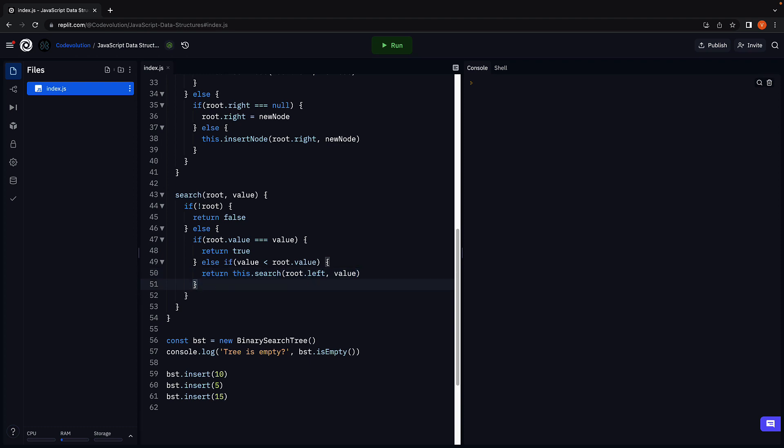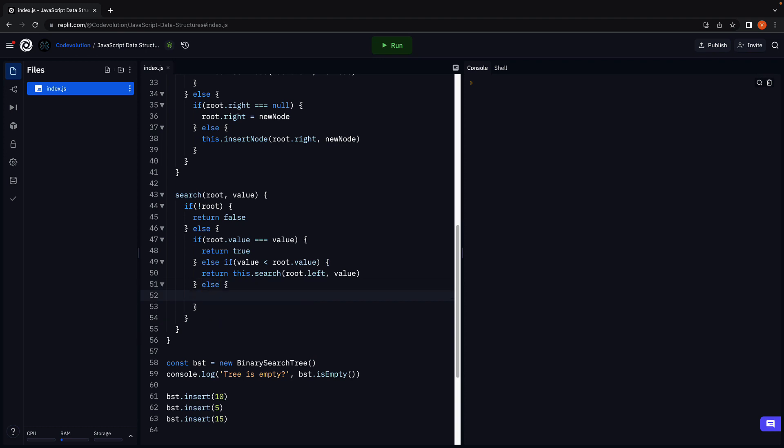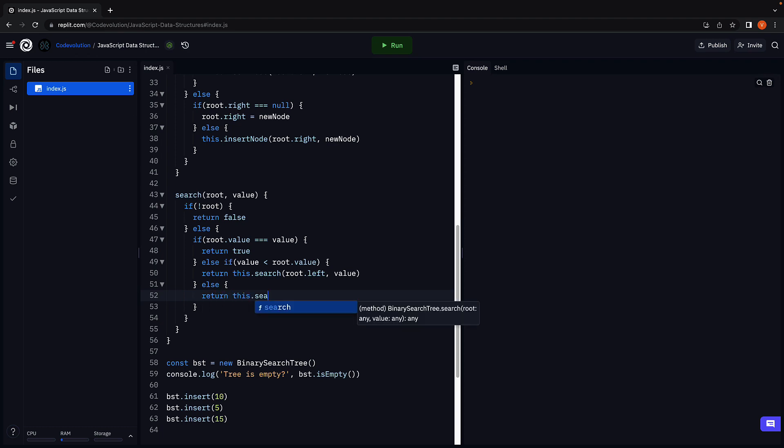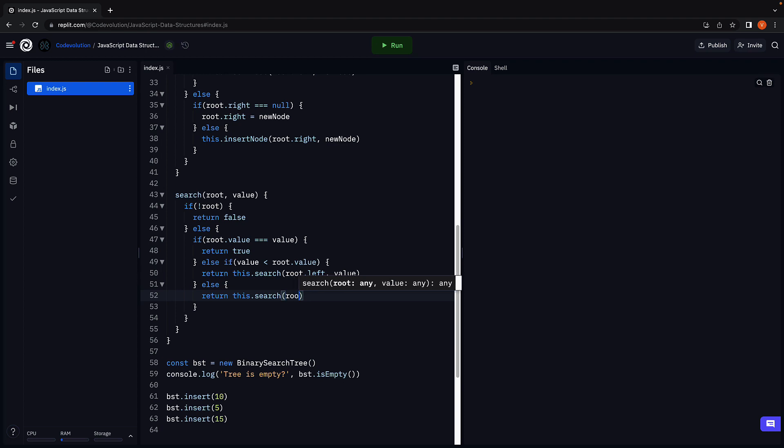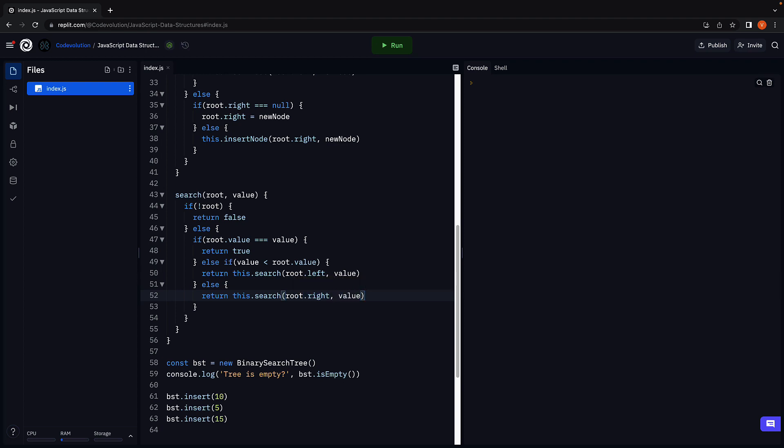If the value is greater than the root node value, so else block, we search the right subtree. And this is pretty much the search method.